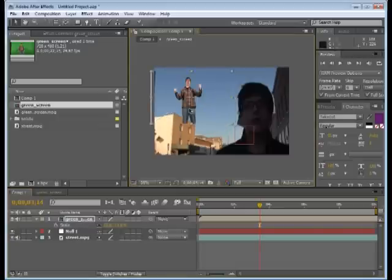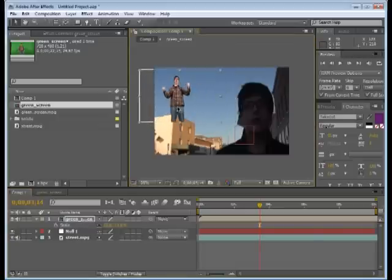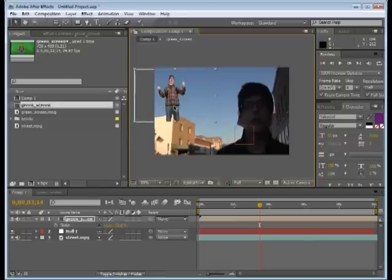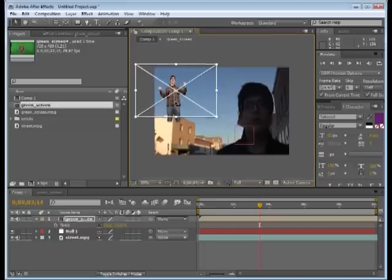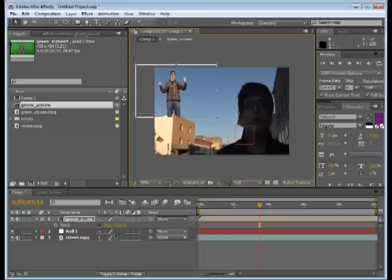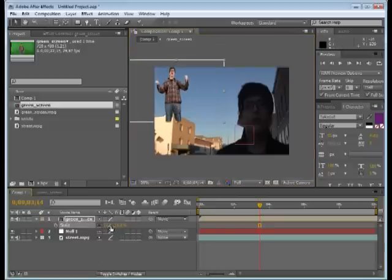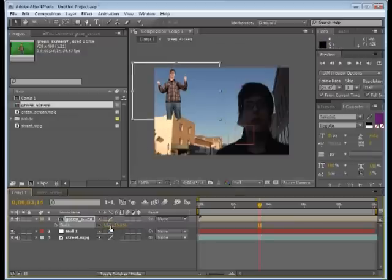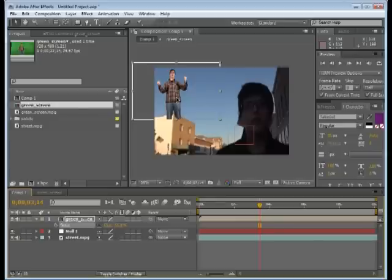All right, let's go ahead and position him where we want him. Right there. I'm going to make it a little bit bigger. Too big. All right, cool.